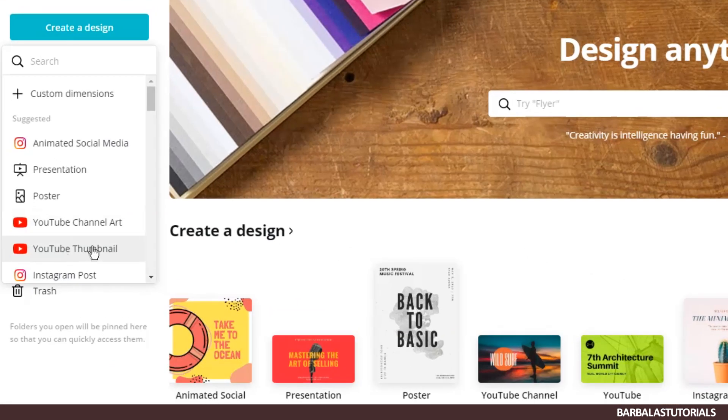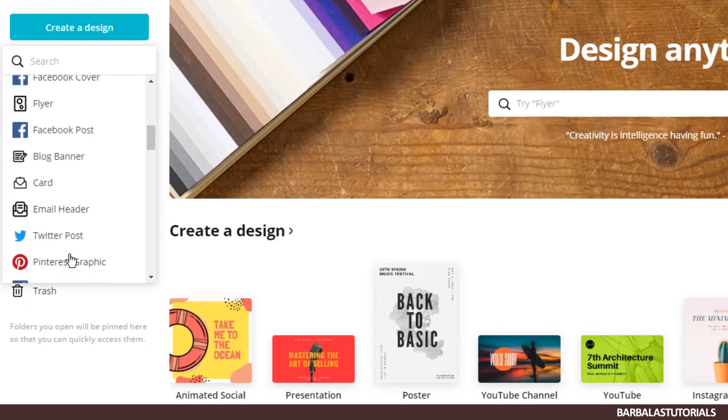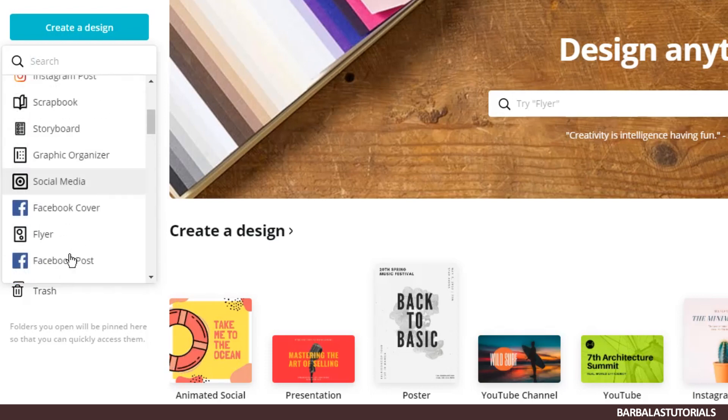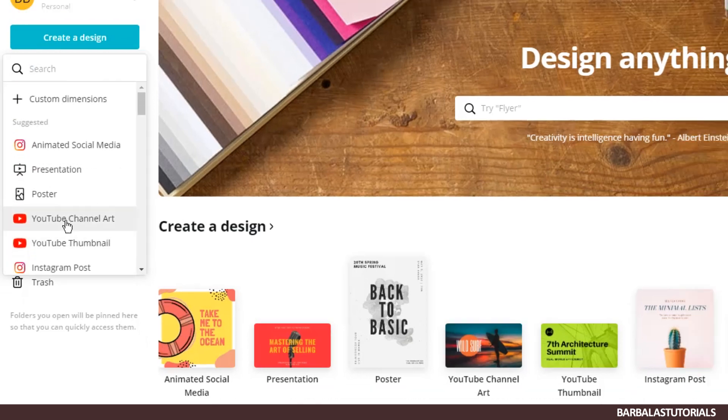As you can see you can create everything. Now I'll show you how to create a channel art for YouTube.